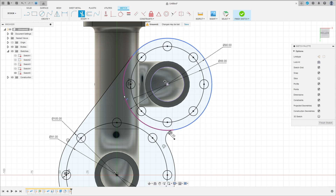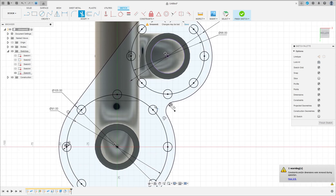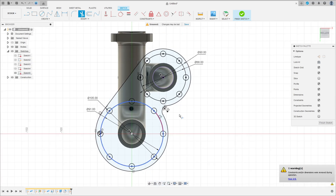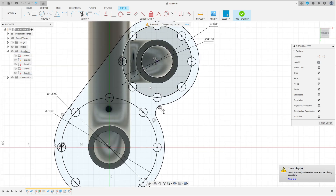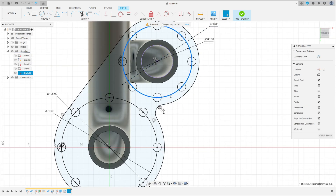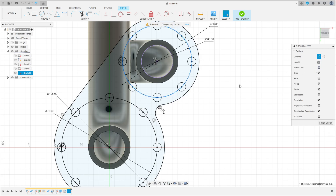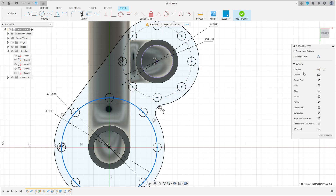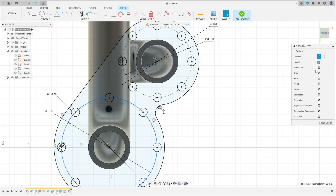Go to Trim, cut this. We have this sketch. Go to click here on this line — make this a construction line, and make this line a construction line. These two circles here.